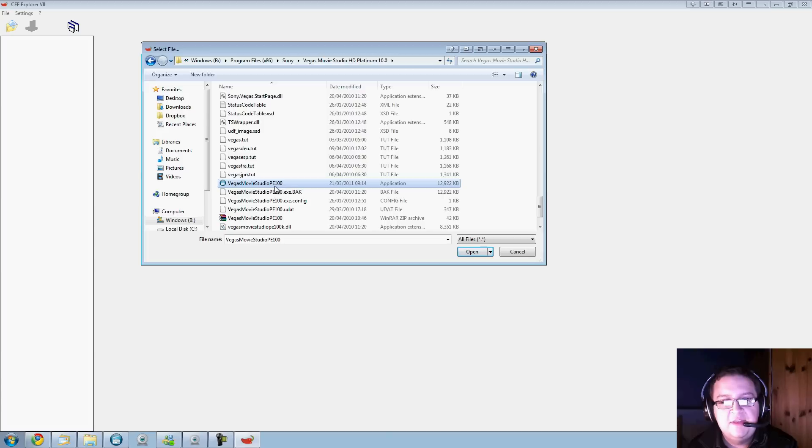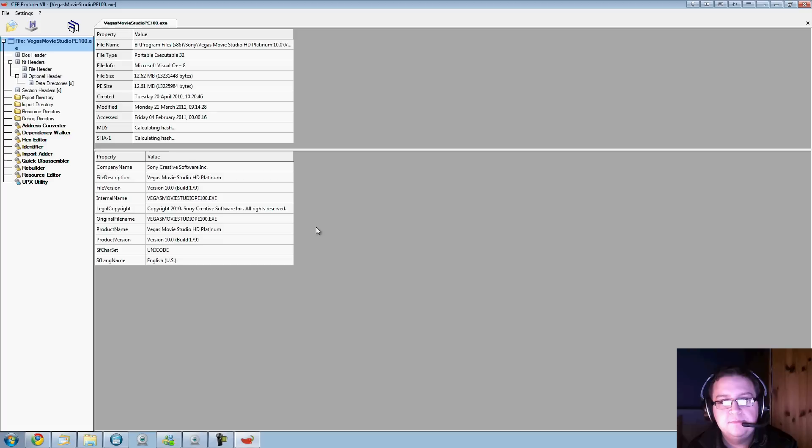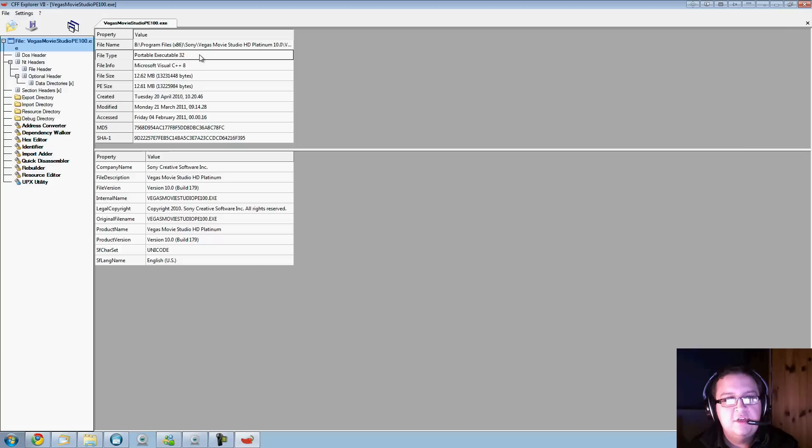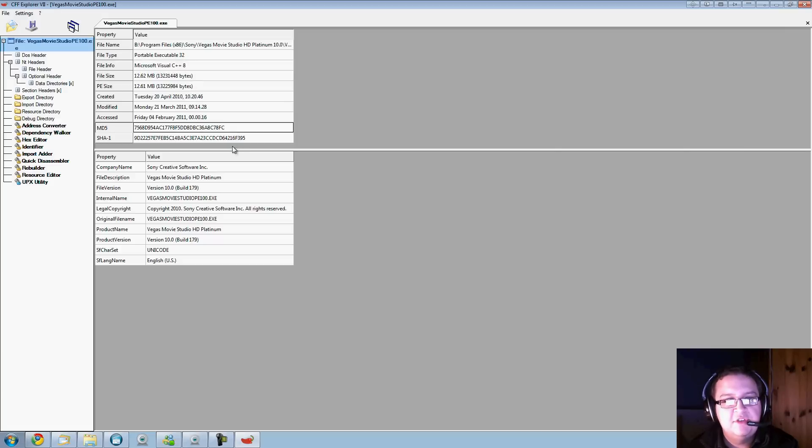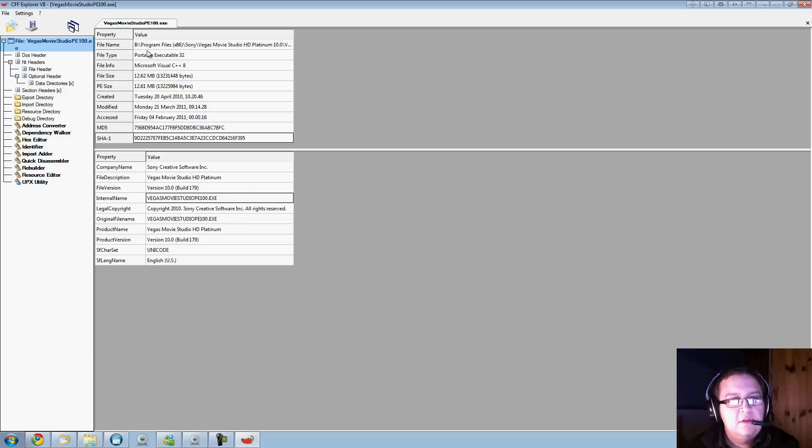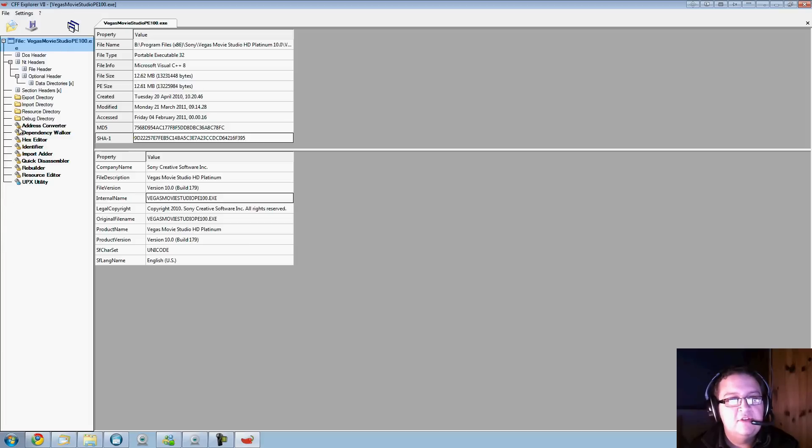For Sony Vegas 10, you're looking for Vegas Movie Studio PE 100, or for different versions I believe it's Sony something 100.exe. You click on the application and open, and you'll see you'll get all these little options come up. It tells you about the file, file type, tells you it's 32-bit.